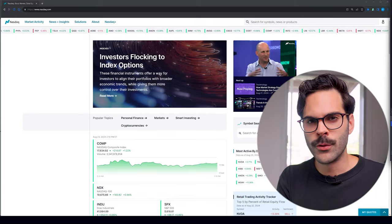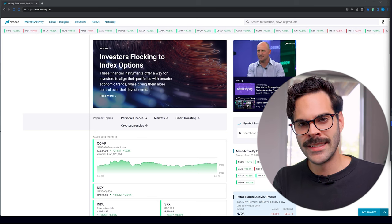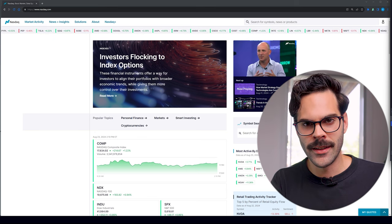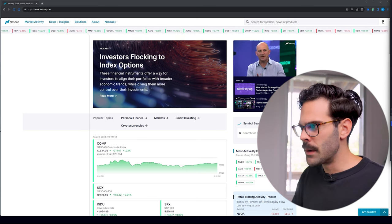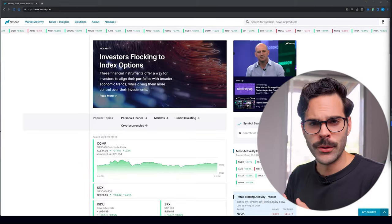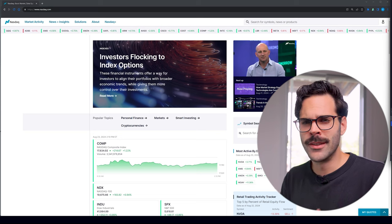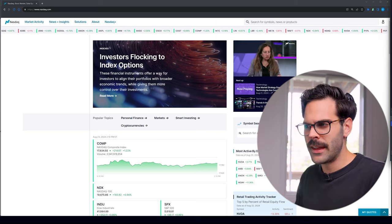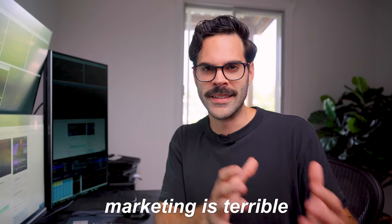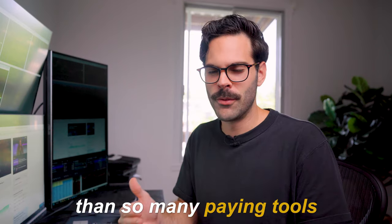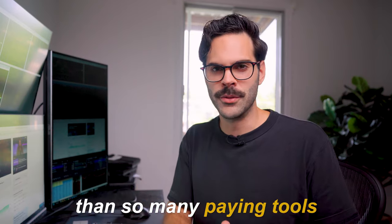We're going to start with the first one and this one will be nasdaq.com. It's a simple website made by Nasdaq and there's just so much information for research, news, and also some scanner. There's just a bunch of things that nobody ever looked at because their marketing is terrible, but it's so good and it's better than so many paying tools.